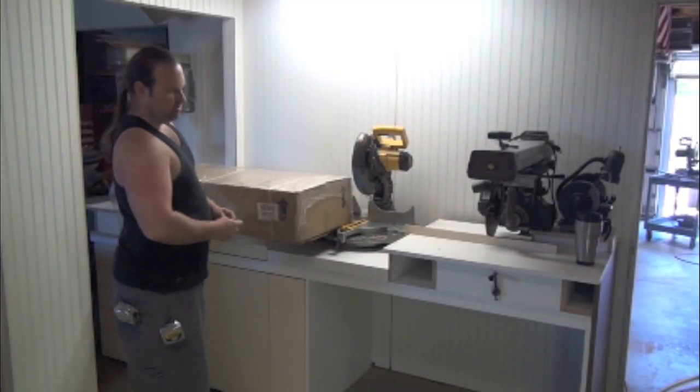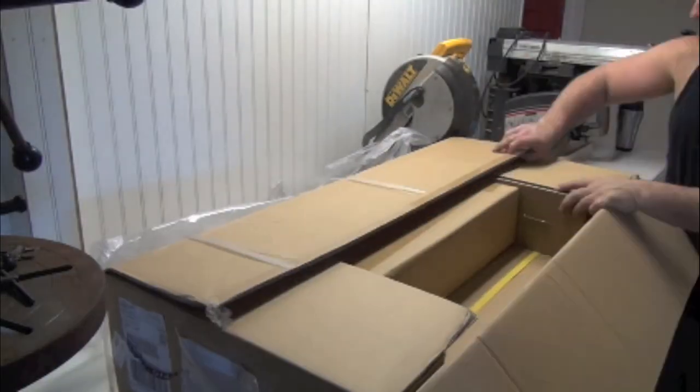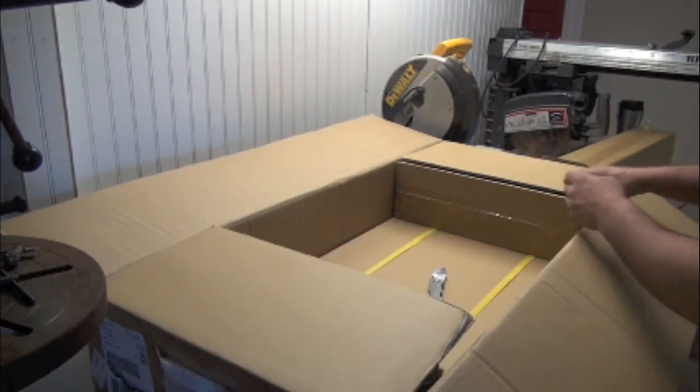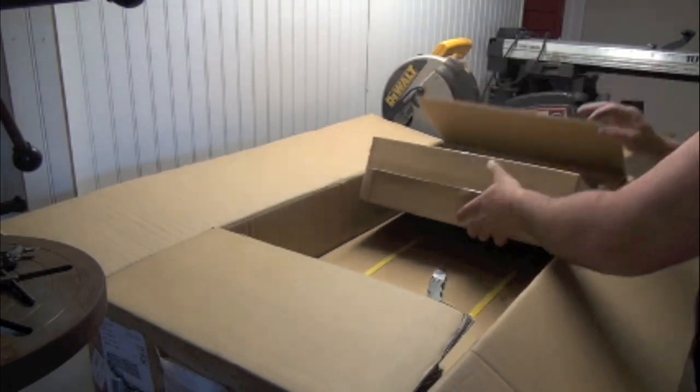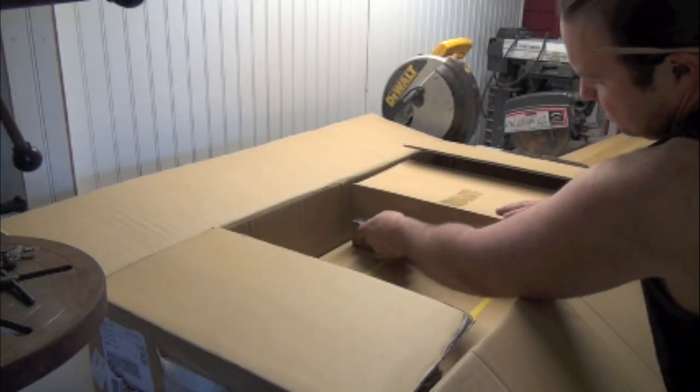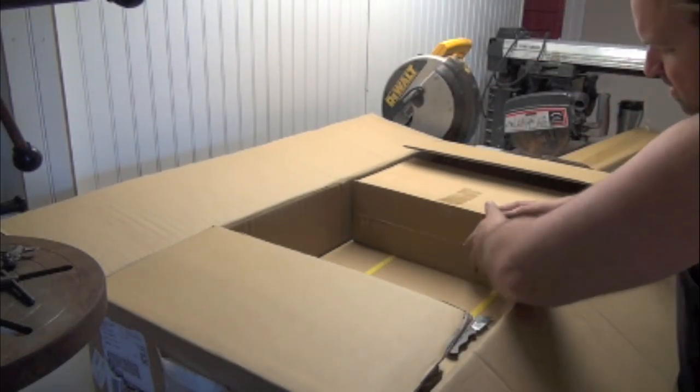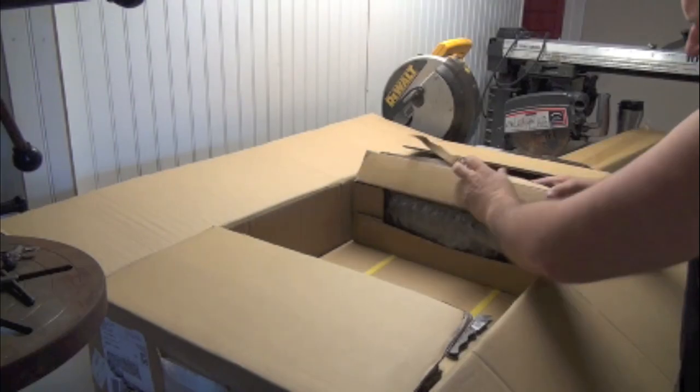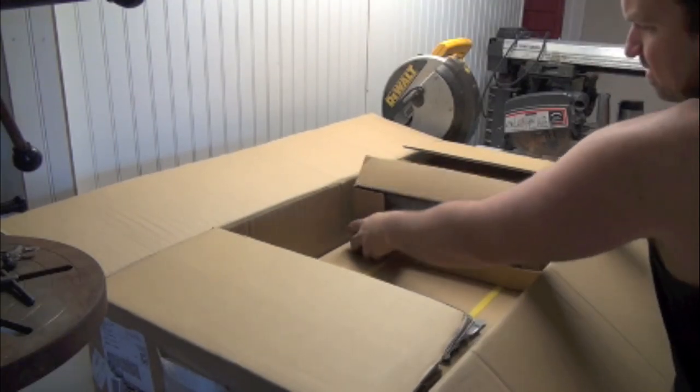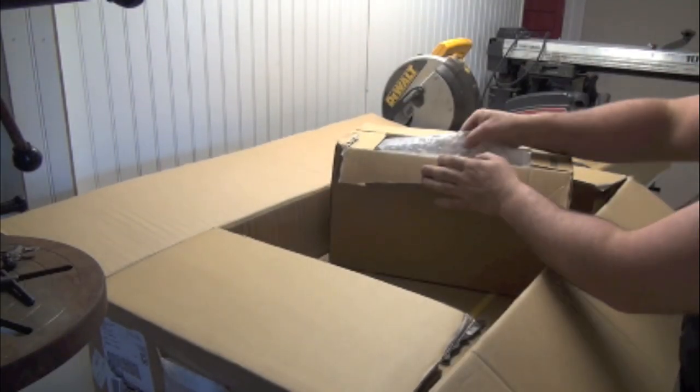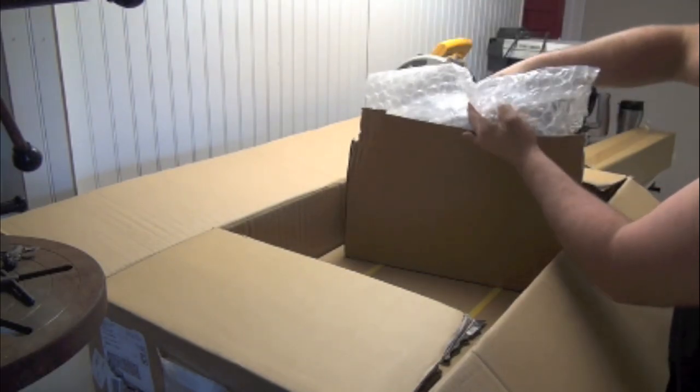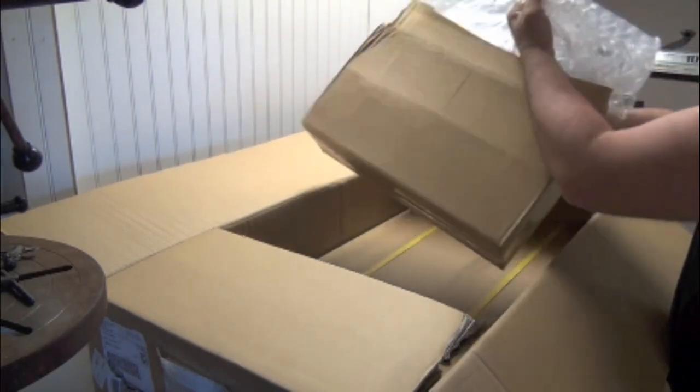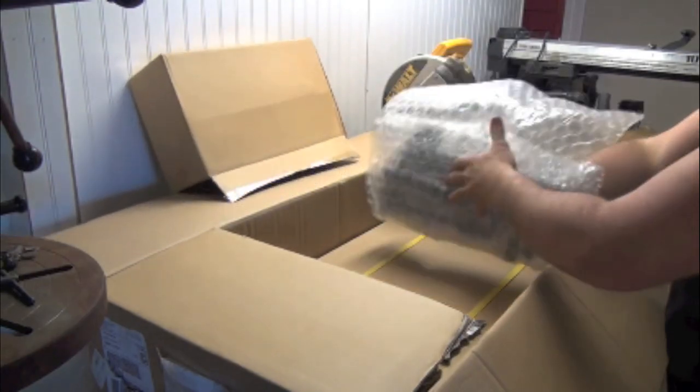Alright, I got the radial arm saw retrofit kit. Okay, it's a new blade guard. Looks like Christmas.